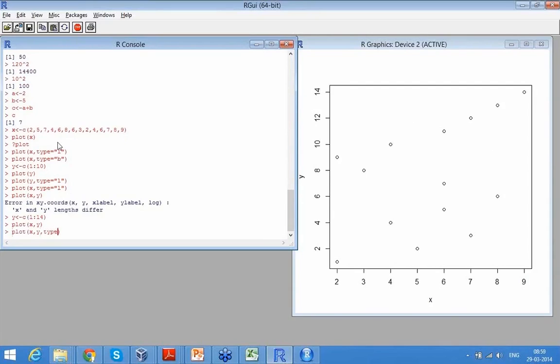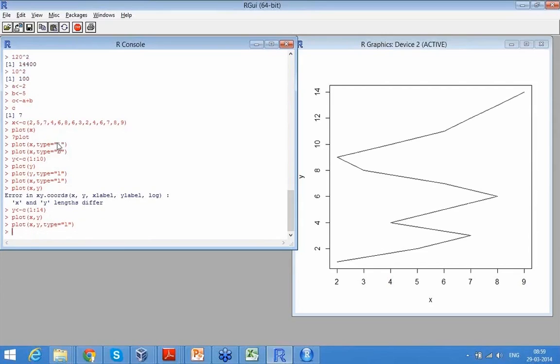Now what it is doing is, now it is plotting Y against X. So that time I was just plotting the value of X or just the value of Y. Now I am saying okay for each value X2, Y is 1, for X5, Y is 2.